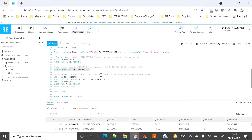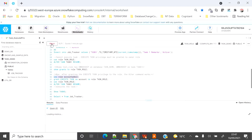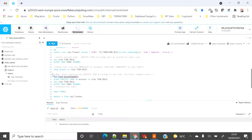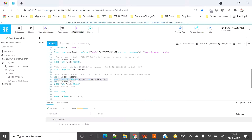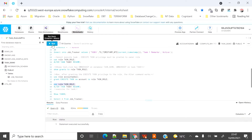To get the execute privilege, we switch our role to account_admin and run: GRANT EXECUTE TASK ON ACCOUNT TO ROLE task_role. Now let's switch back to our role task_role.